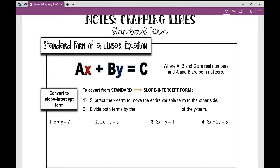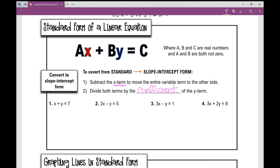This standard form, AX plus BY equals C, where A, B, and C are real numbers, and A and B are both not zero. When we convert from standard to slope-intercept form, the first thing we're going to do is subtract the X term to move the entire variable term to the other side. Then we're going to divide both terms by the coefficient of the Y term. So let's practice doing that right now.